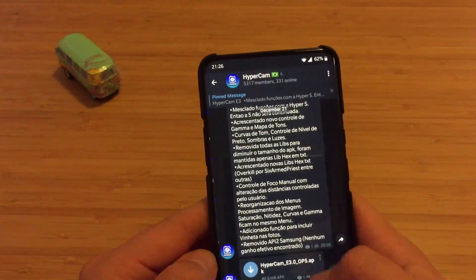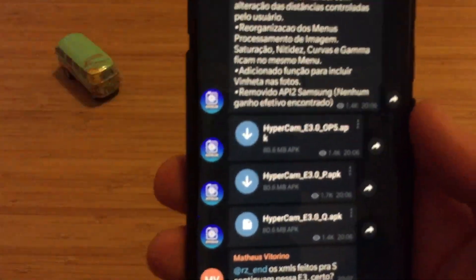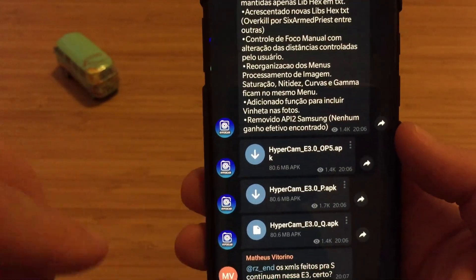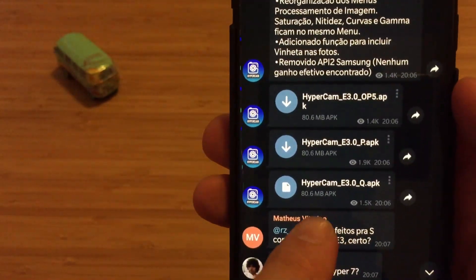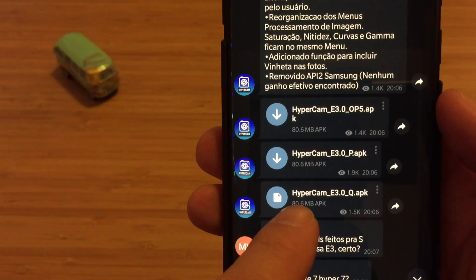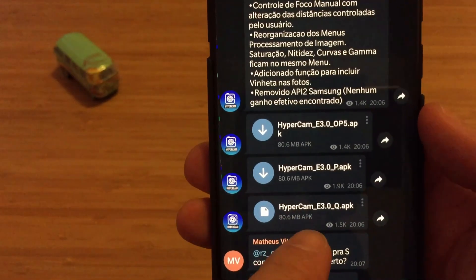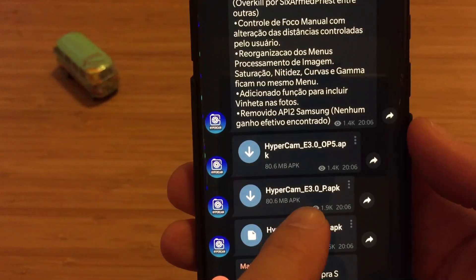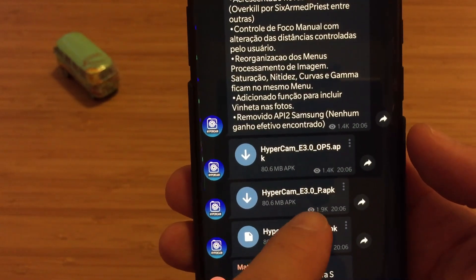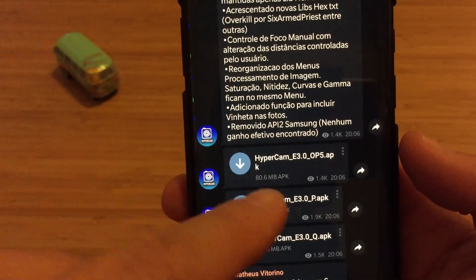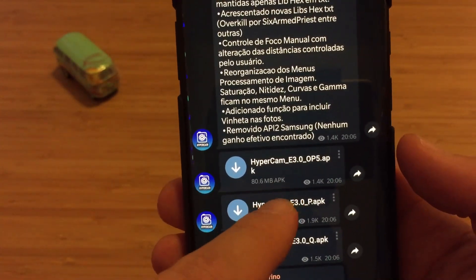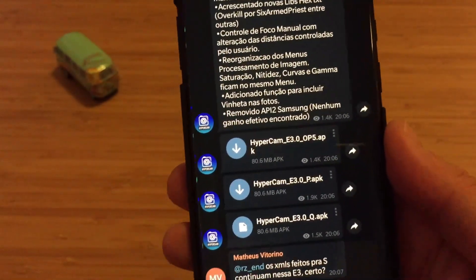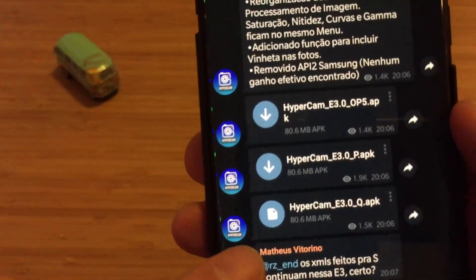Going back to the Hypercam E3 release — apparently there are three versions. We have Hypercam E3 for Android 10 (Android Q), then Hypercam E3 for Android 9 (Android Pie), and also Hypercam E3 for OnePlus 5 — if you use a OnePlus 5, perhaps that one is for you.